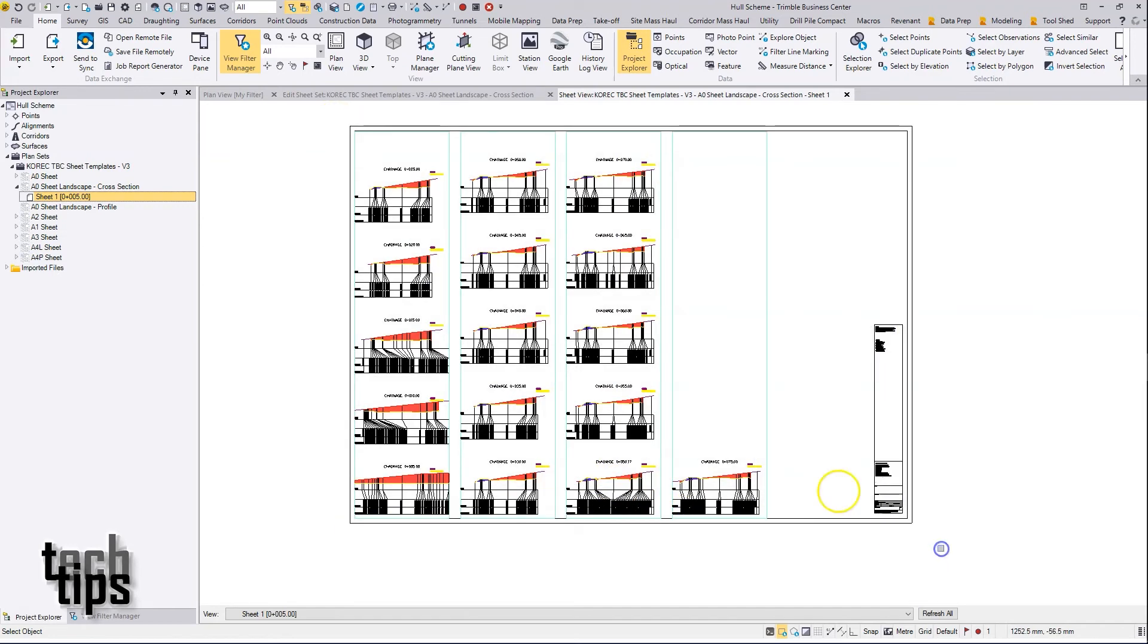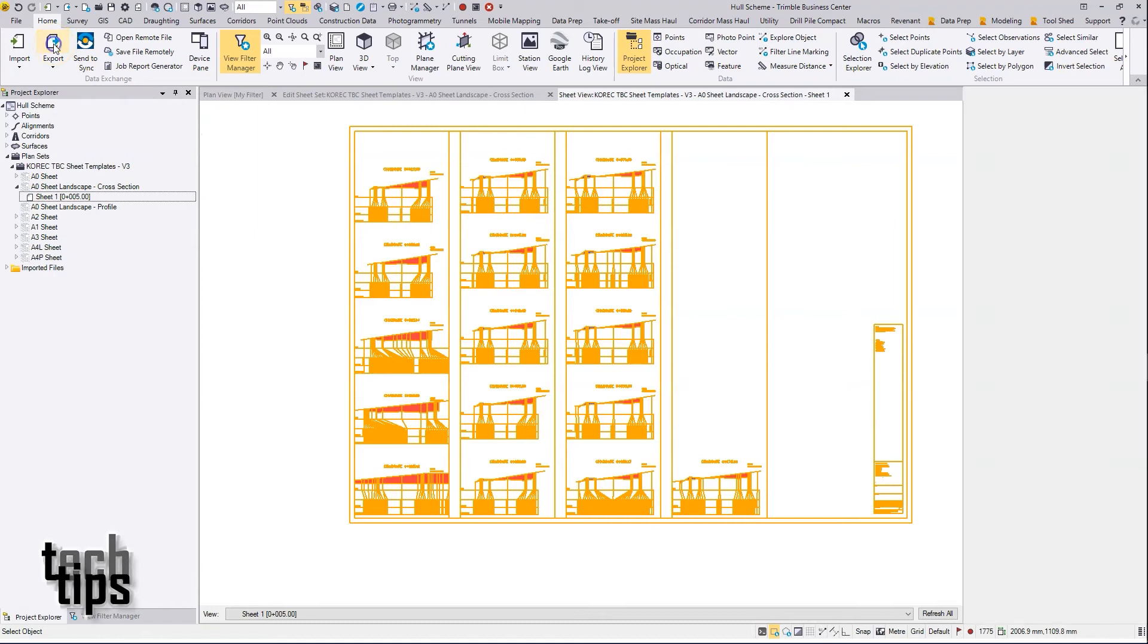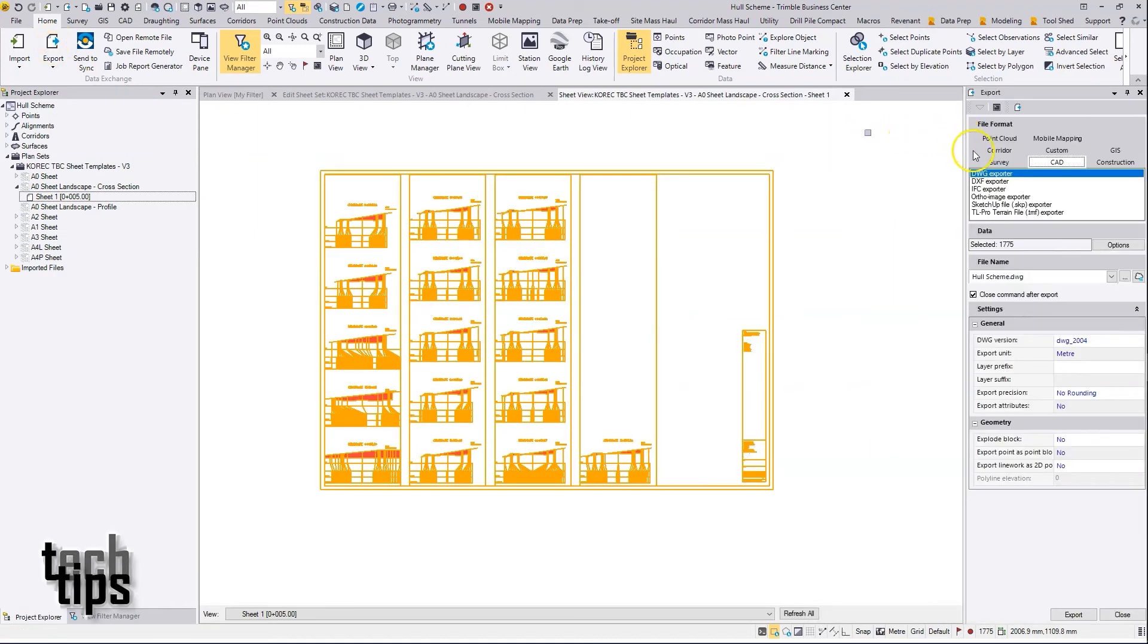In this case I'll do a rectangular selection, select export, and export to CAD in the usual way using the CAD tab and setting the options required.